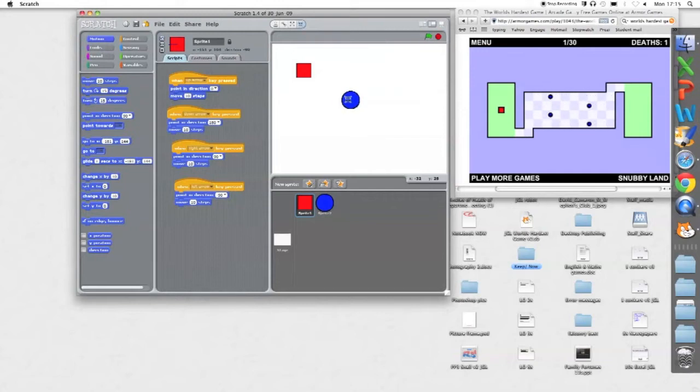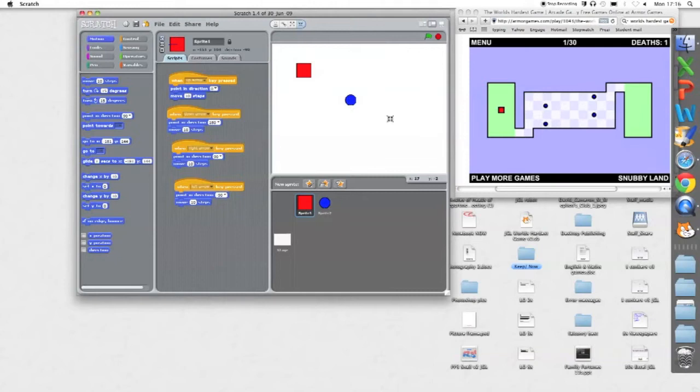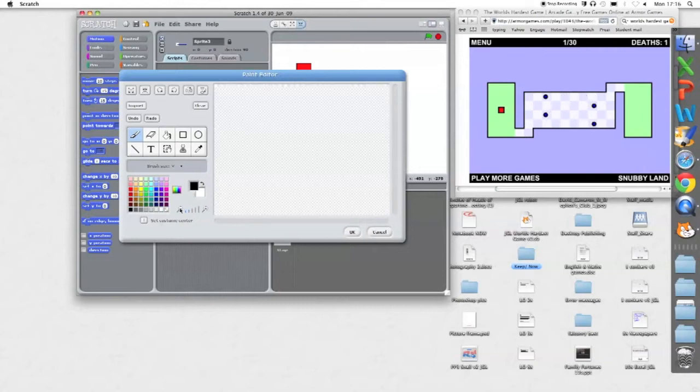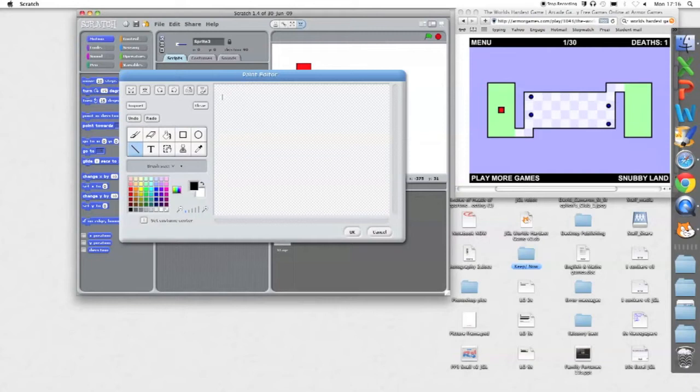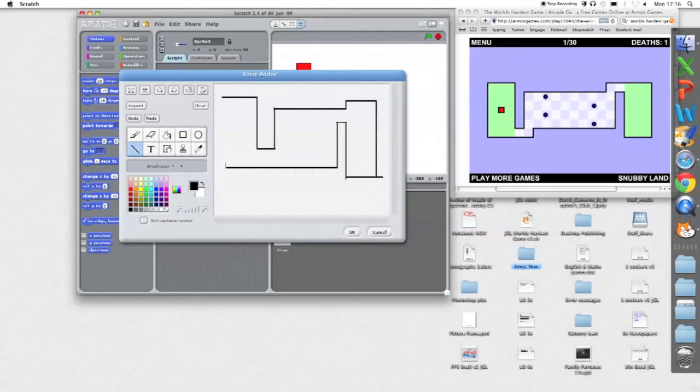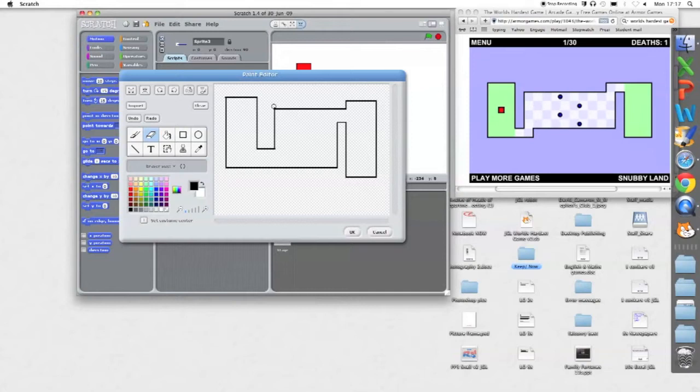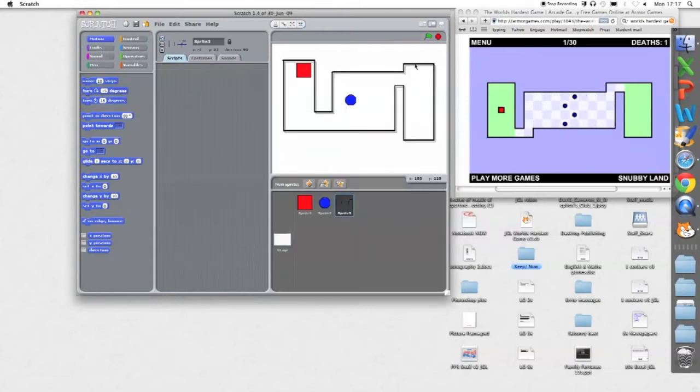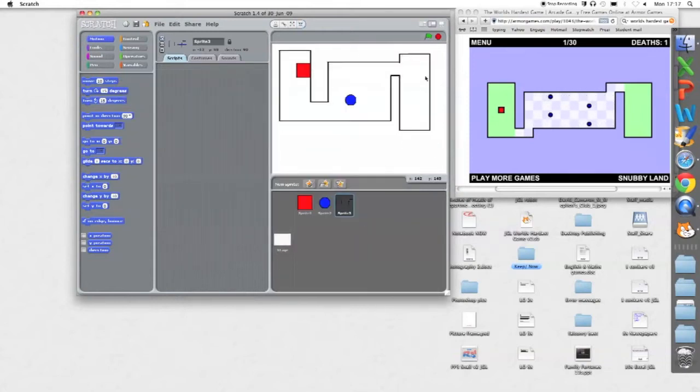Now before I make him bounce, what I'll probably do is make the game environment. So I'm going to create a new sprite, I'm going to zoom out for this, and use the straight line to make a simple maze. Hold the shift key down to make a straight line. Okay, that's a fairly rough approximation of the World's Hardest Game board.